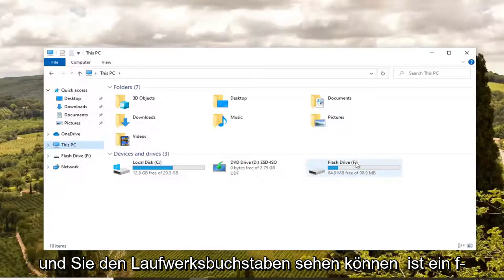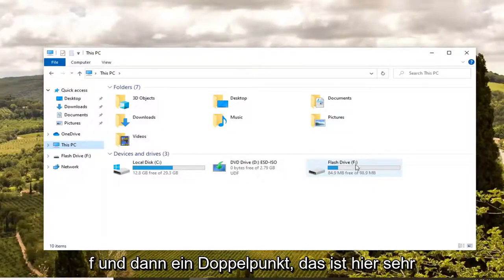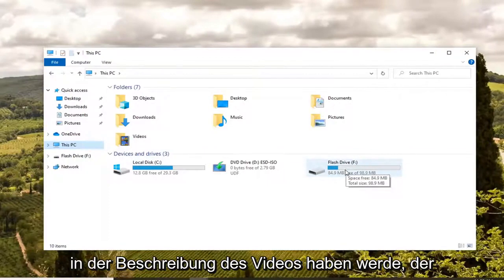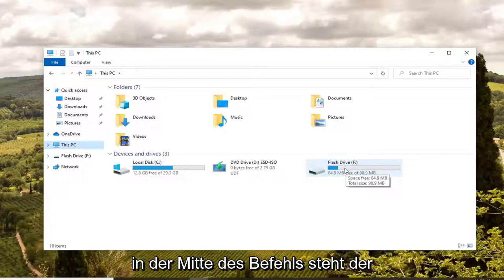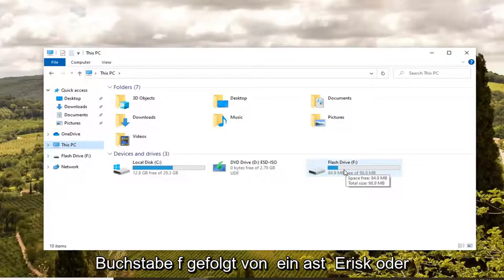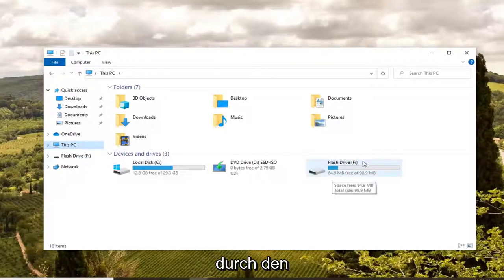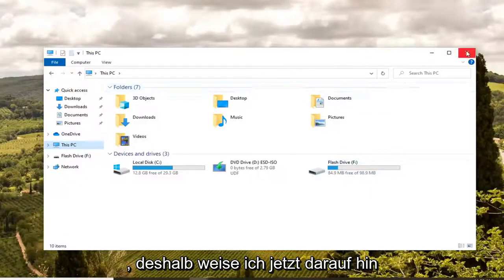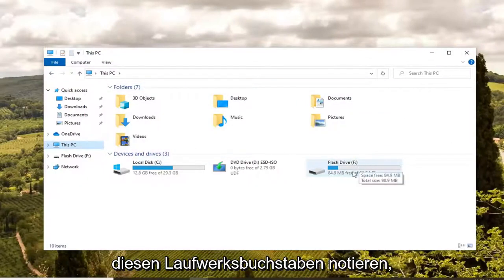You can see the drive letter is an F drive, so this is F and then a colon. That's very important here because I'm going to have a command in the description of the video. I want you guys to copy it. In the middle of the command, there's the letter F followed by an asterisk or a star. You're going to swap out that F with the drive letter that's applicable in your situation, so take note of whatever this drive letter is.